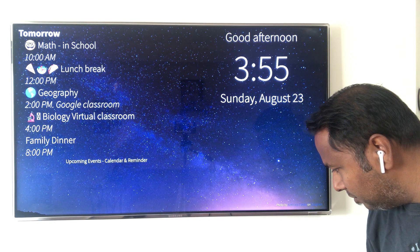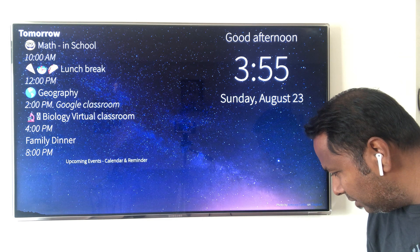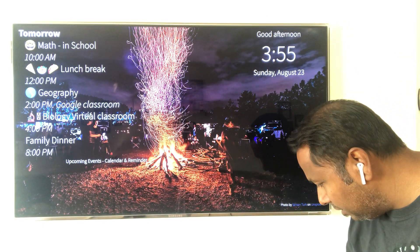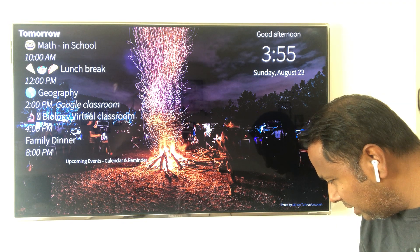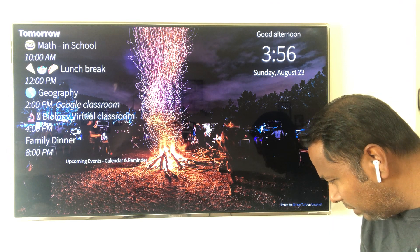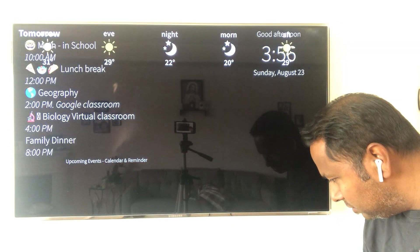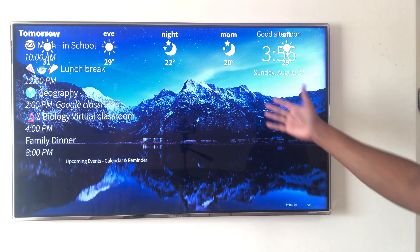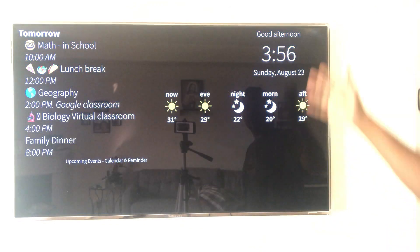I'll also move the clock to the corner and add the weather widget. I'll put in my location and choose the 24-hour weather display in Celsius — that's what we use here in Canada. Once I move the weather widget into place and it saves, you can see the weather is there.